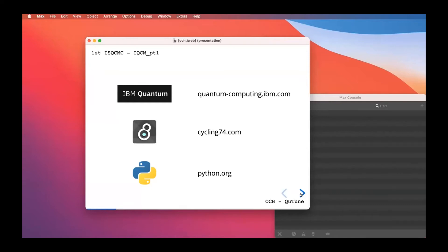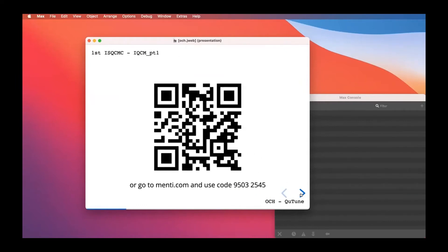People have started writing in the chat sharing where they're coming from — France, Italy, India, Germany — which is great. To get a clearer idea of the audience, I've prepared a quick live poll with two questions. You can scan the QR code on your phone or go to menti.com and use the code 95032545.